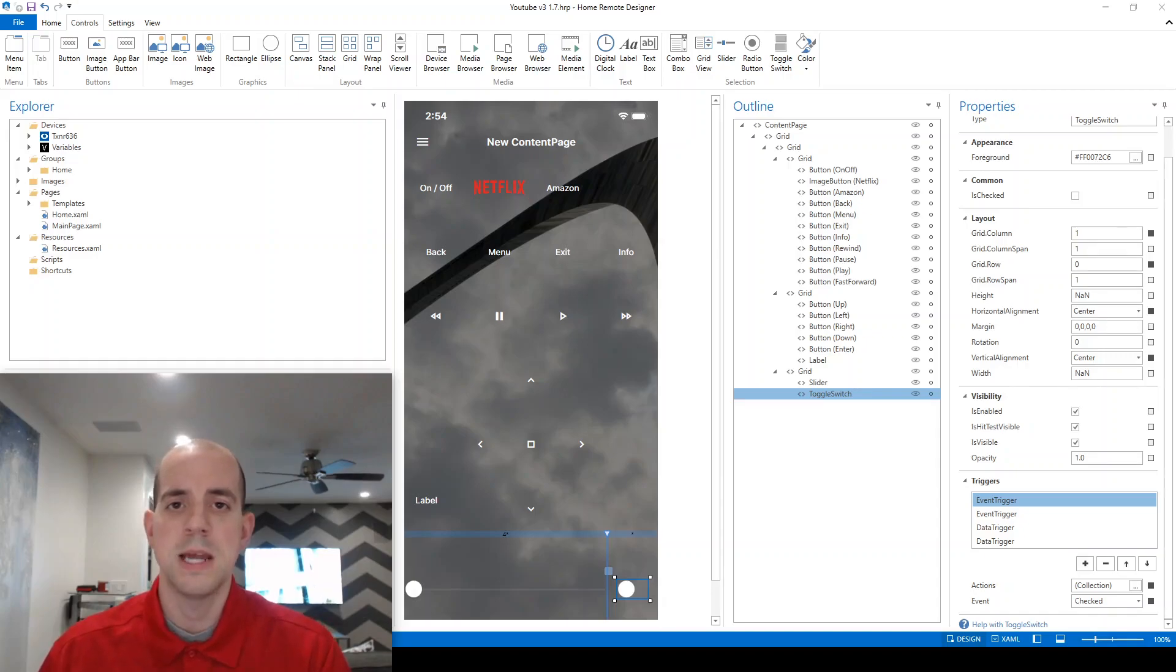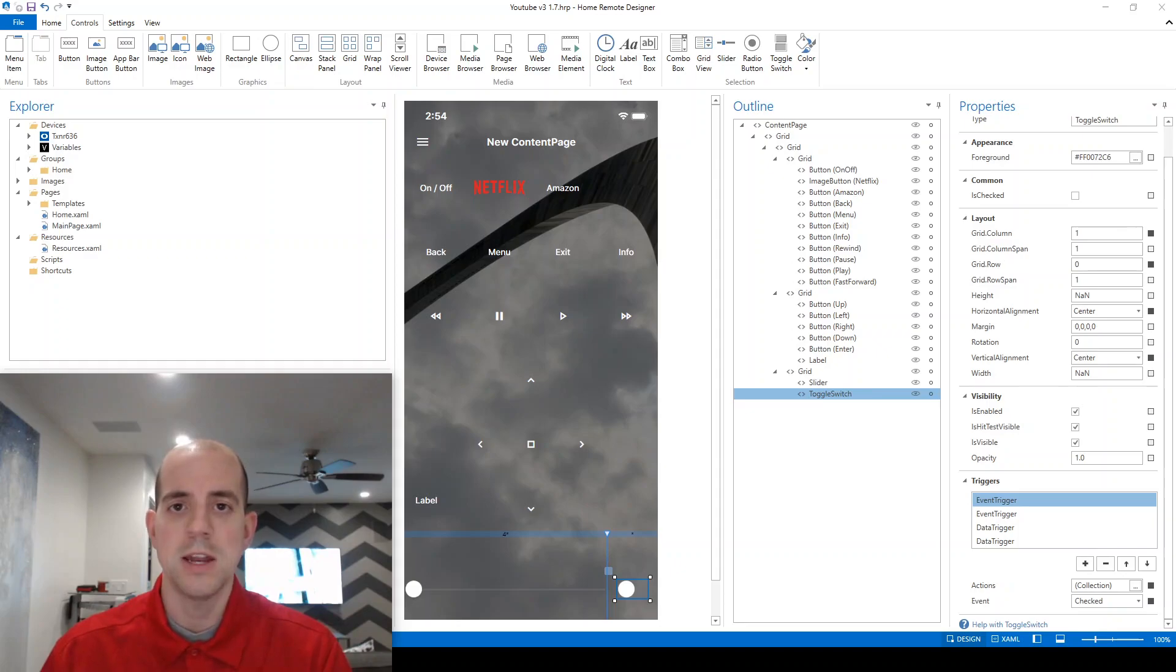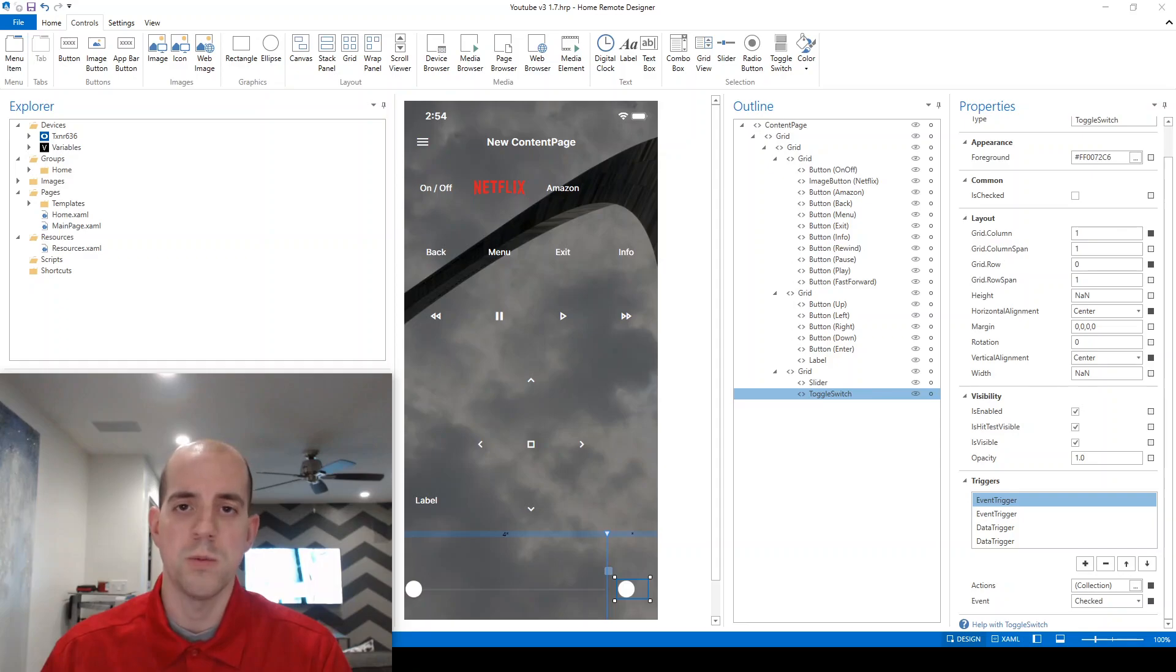Welcome back. Today we're going to talk about event triggers and data triggers, how to utilize those to automatically change functionality on your remote.